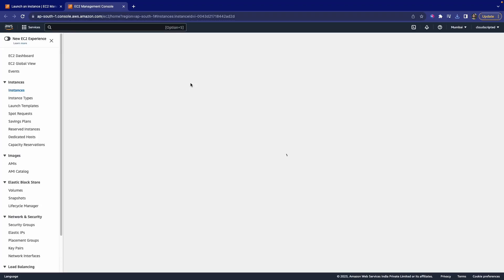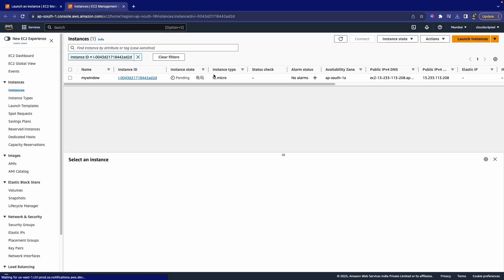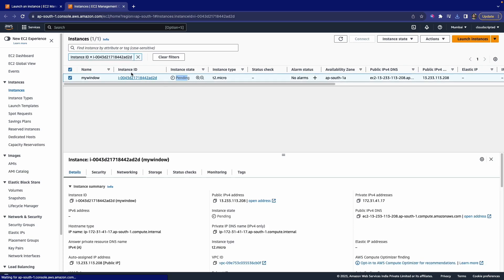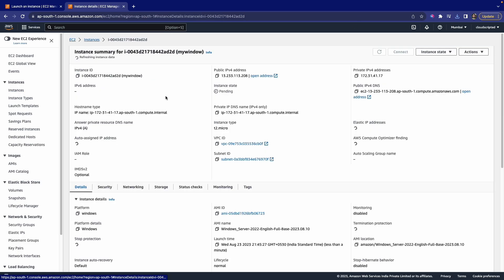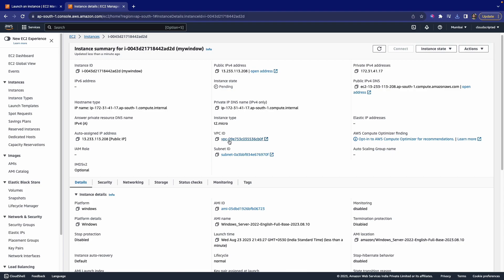It will launch one instance. Now you can click on the instance ID to see how the instance is launching. As of now, the instance state is pending. That means they are preparing our instance. It might take some time, so click on refresh.